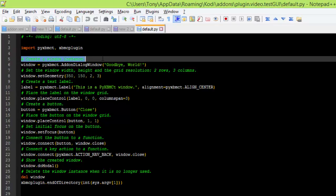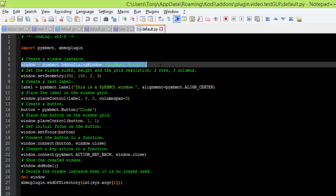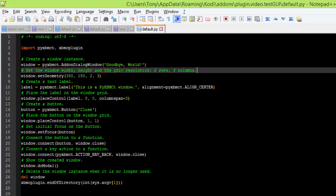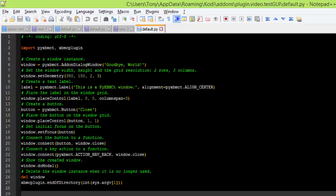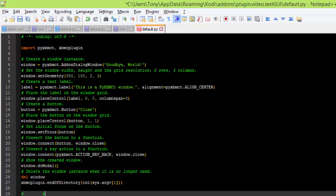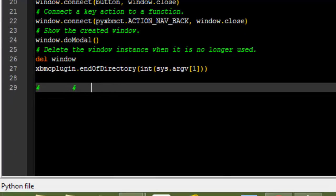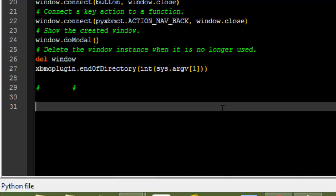So this is it, basically. First thing you do, create a window which is like that. Then set the window depth and height and the grid resolution, so it'll be two rows, three columns. It just tells it columns up or, like this.